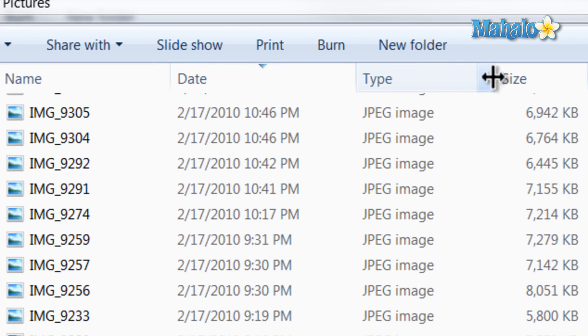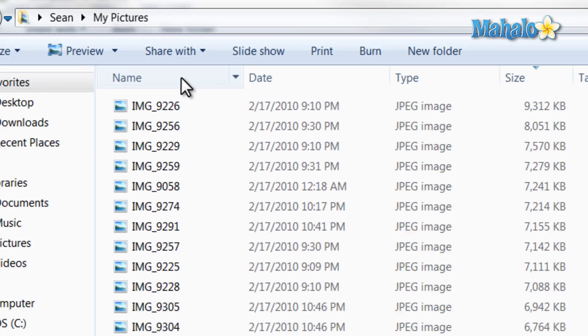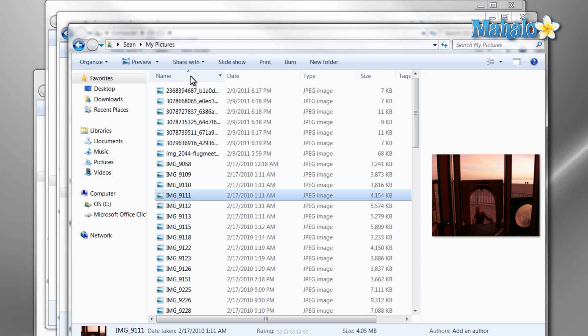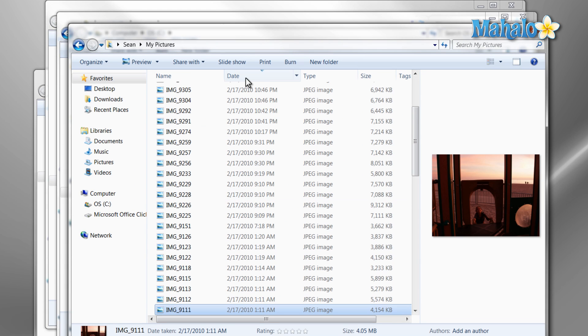And there you have it. You can now navigate the hard drive using Windows Explorer. And if you'd like to stay connected to this learning course, make sure to subscribe and feel free to rate and comment below. So, thanks for watching.